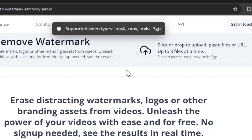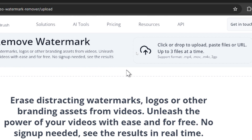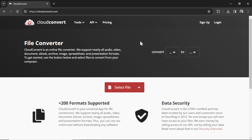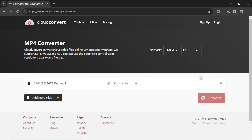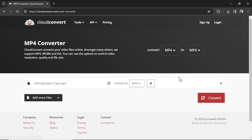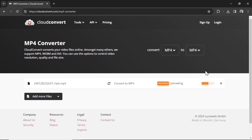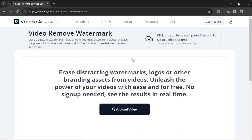If you get an error message when trying to upload your video, go over to the free cloudconvert.com, open your file, and click convert MP4 to MP4, then click convert. There may be a glitch with SwapFace's MP4 output and vmake.ai's app.